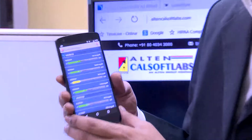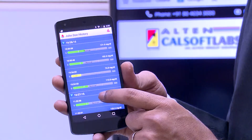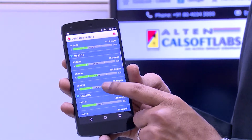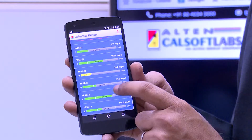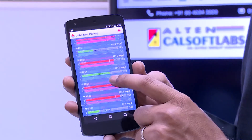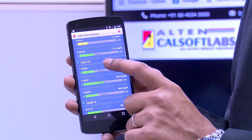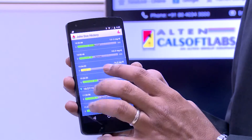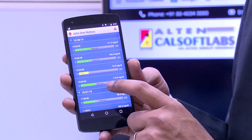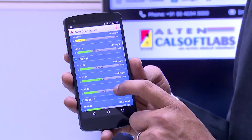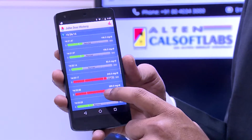On the device as well, the history of the data is available for the end user to see. The green readings are the ones which are well within the defined range. The yellow ones are the ones which are on the lower side.